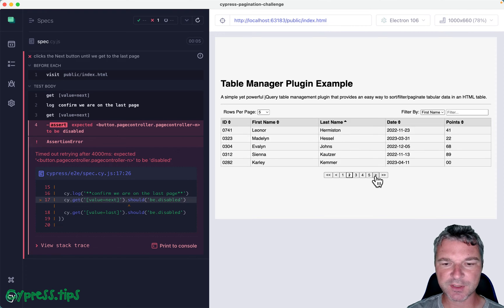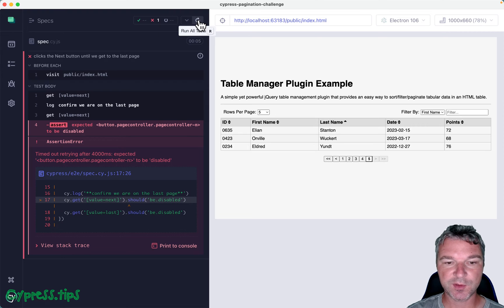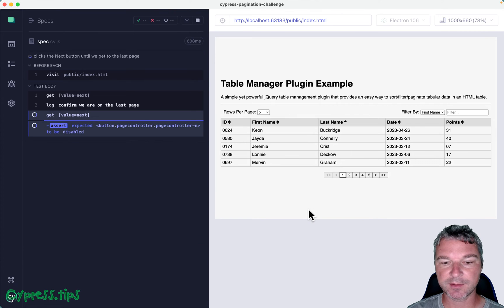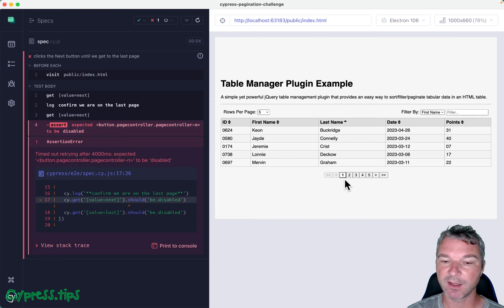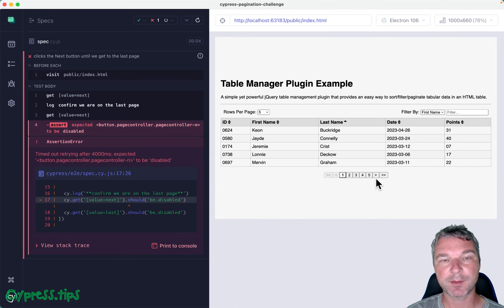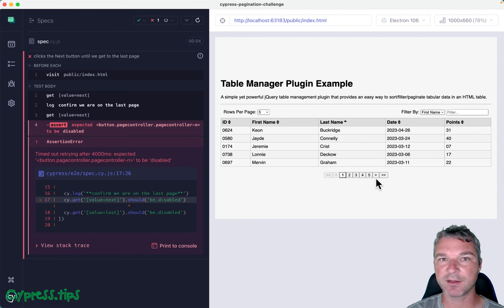Here's the challenge: when you start the test, it visits and is at the first table page. I would like you to write Cypress code, either plain Cypress or use any plugin you would like, that keeps clicking on the next page button.